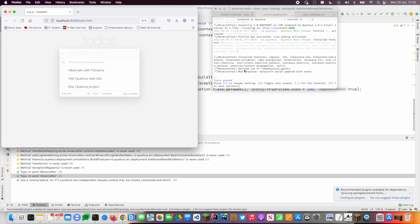But the other thing that my extension does besides putting things out to the console is it sends them to my observability client. And in this case, my observability client is Minecraft.